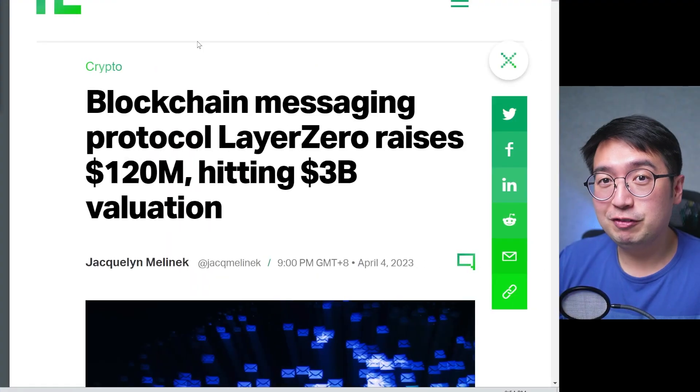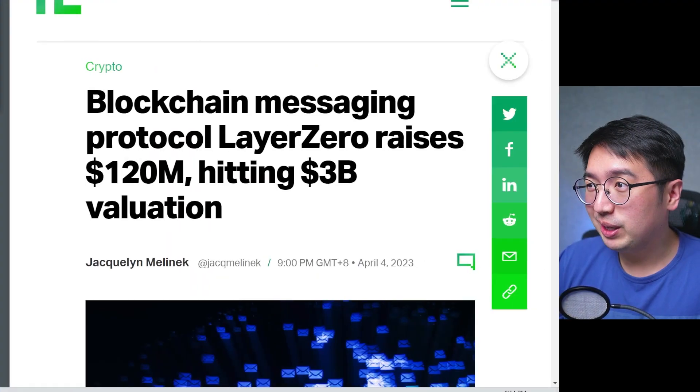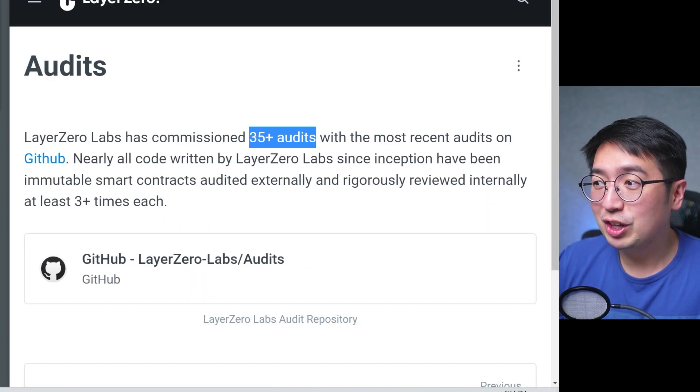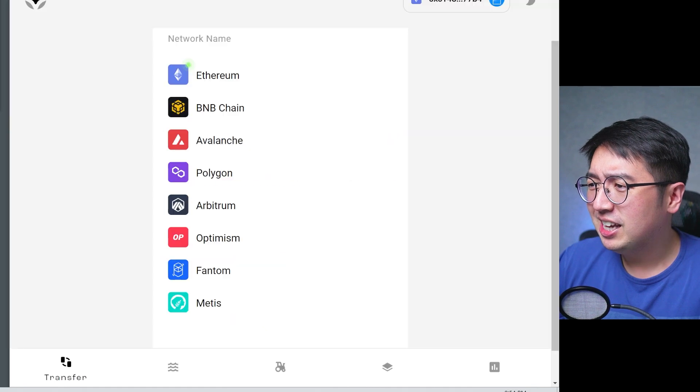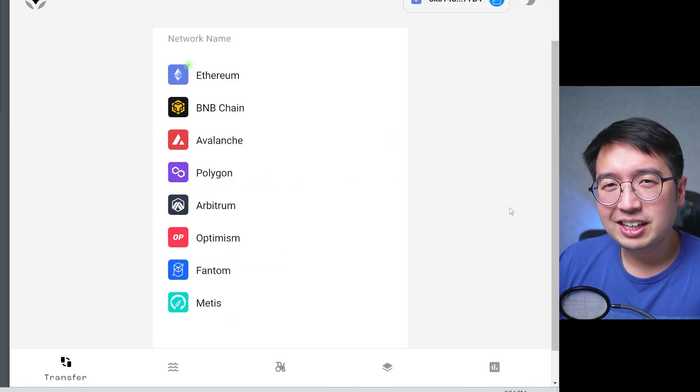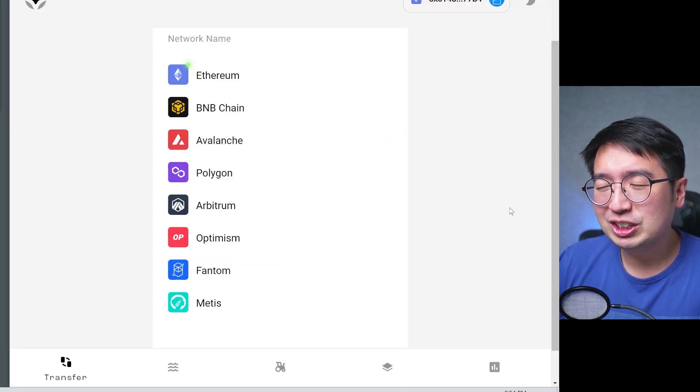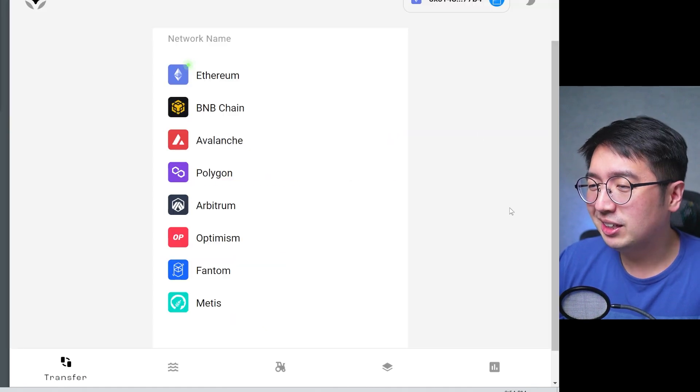Layer 0 has a valuation of $3 billion, over 35 audits, and cross-chain functionality that is very convenient. You probably want to know what it is, how it works, and how to get involved. And that's what we're going to cover in this video.